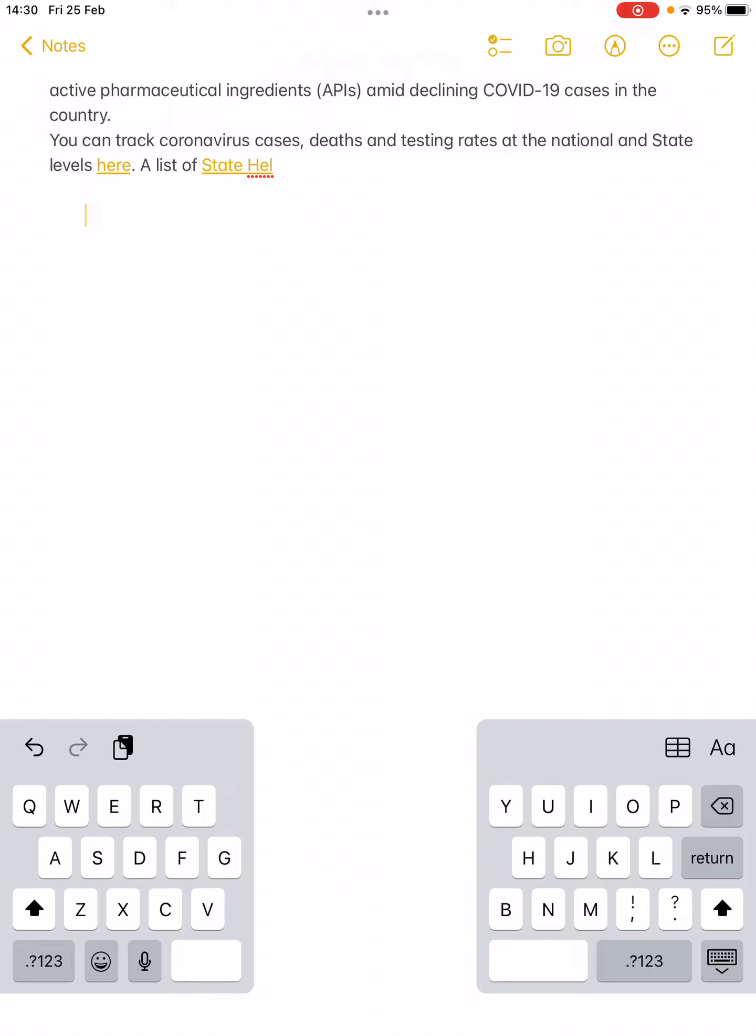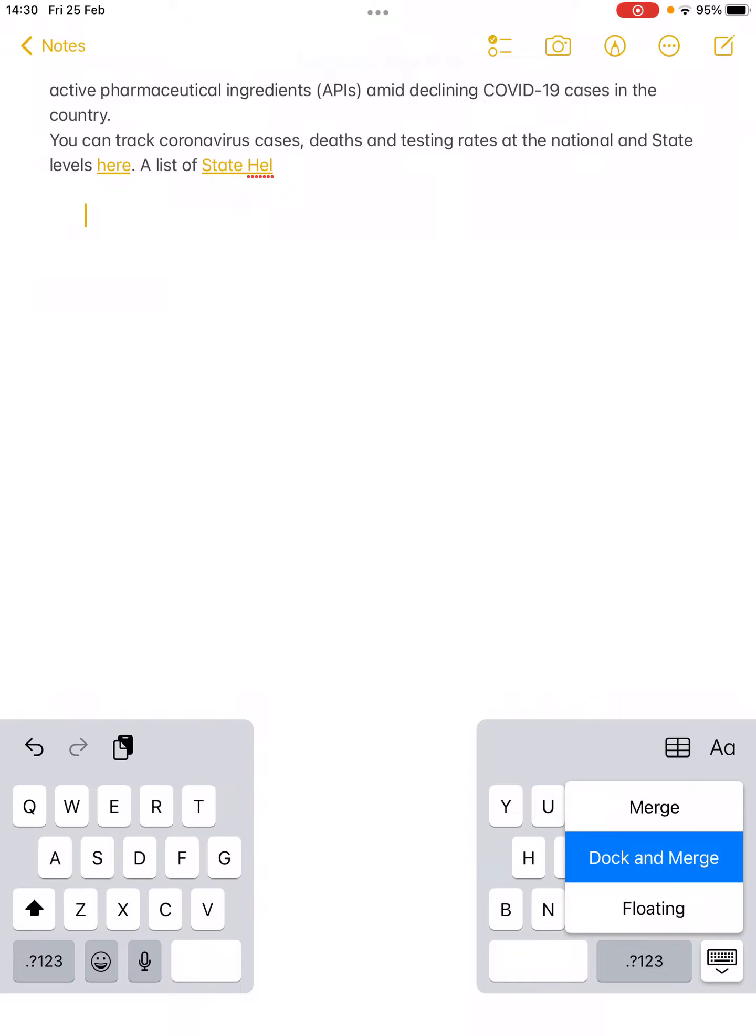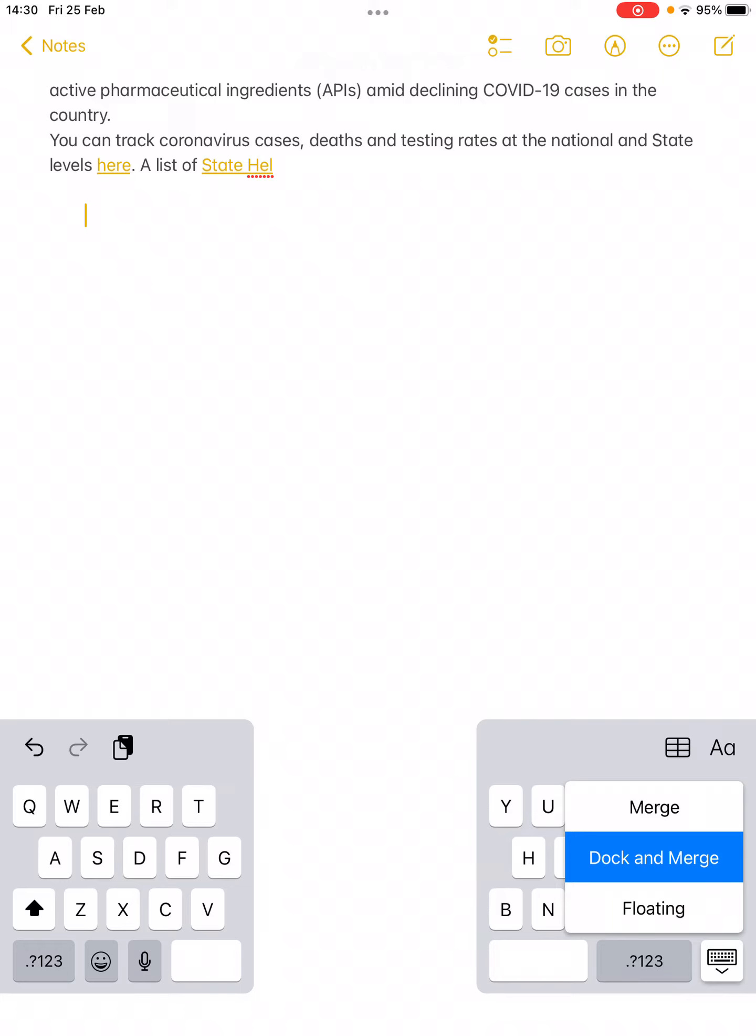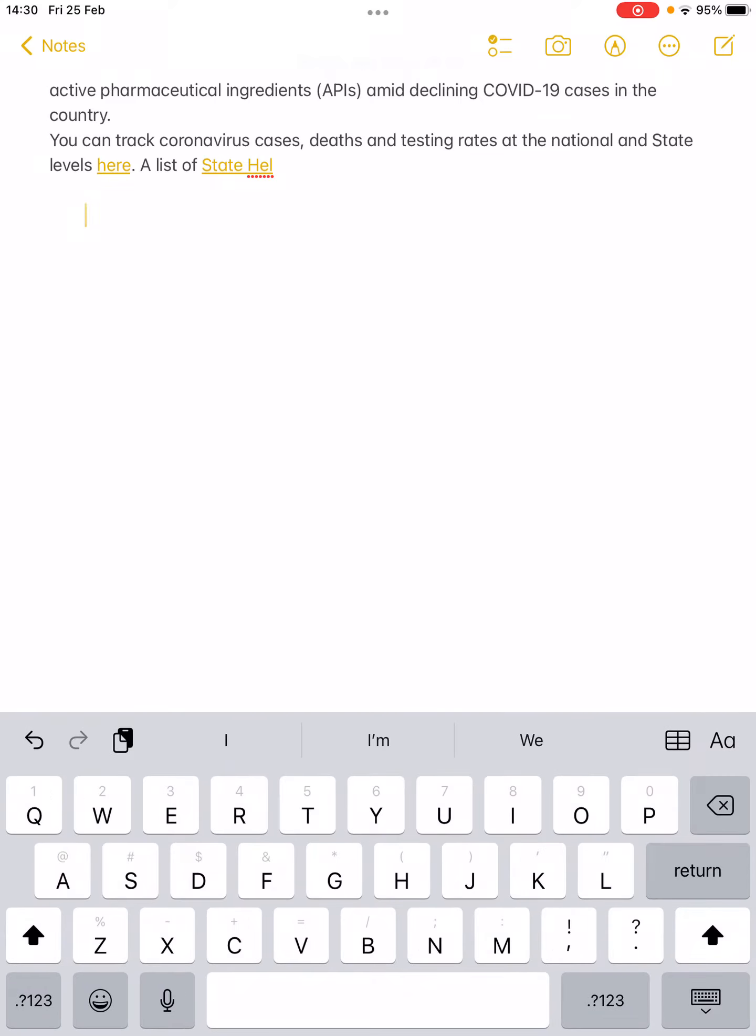If you click on this option here, you will get three options: merge, dock and merge, and floating. So what you can do is simply click on dock and merge just like this. Now it is joined.